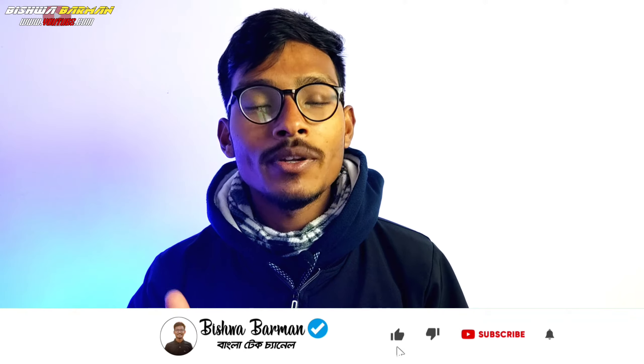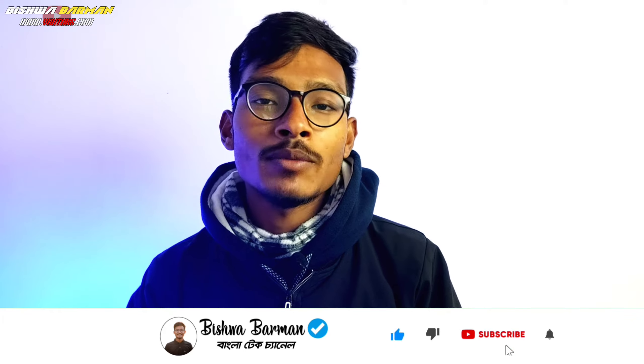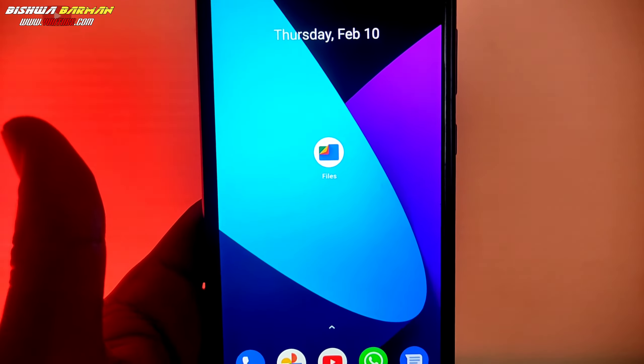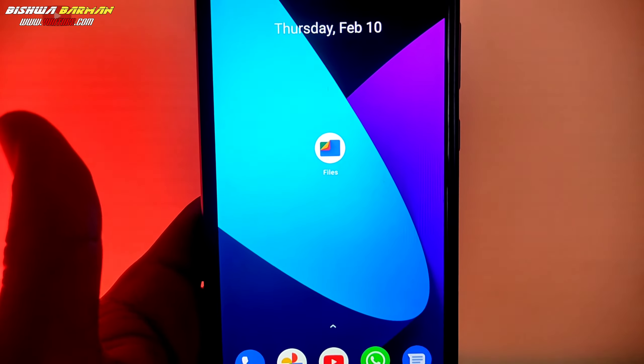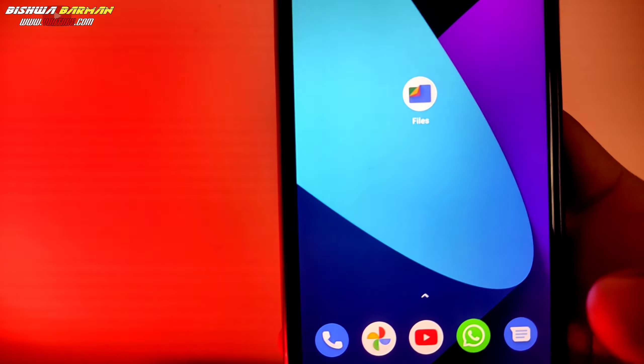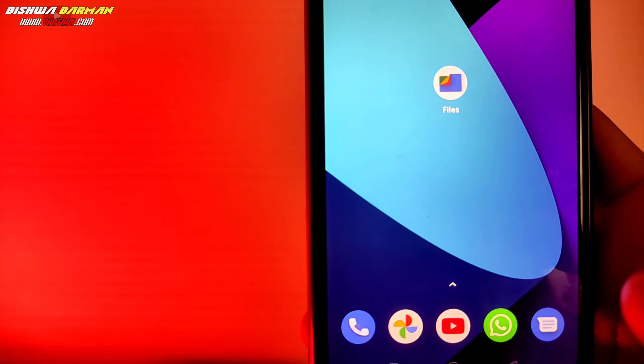If you find this interesting, please like the video and subscribe to our channel. If you have any questions, please don't forget to subscribe to our channel.